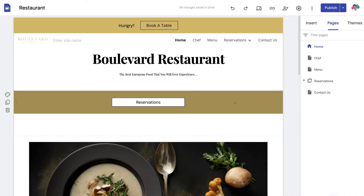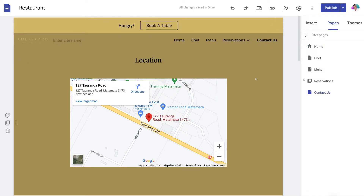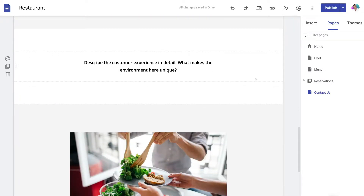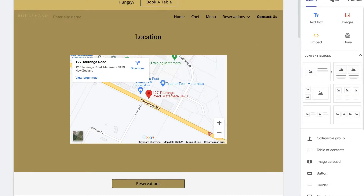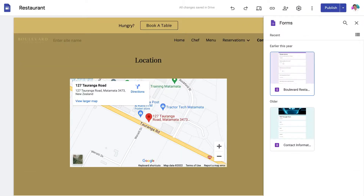Now let's dive into how to actually create and embed a form onto Google Sites. For the purpose of today's tutorial, we're going to create a form for our contact page. Here we are on our contact page — as you can see, we have no form. To add a form, simply navigate over to Insert, then navigate down the right-hand side and locate Forms.